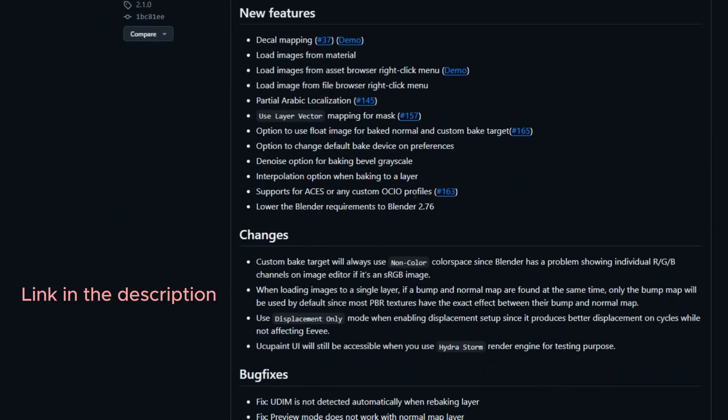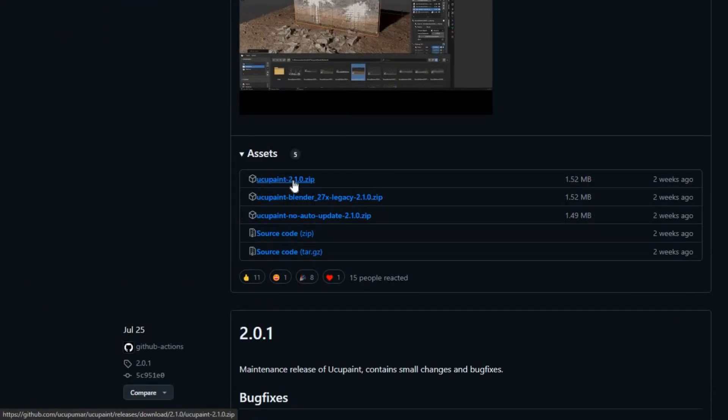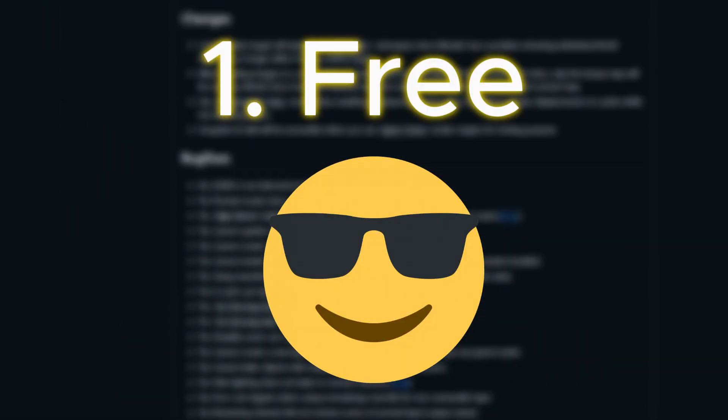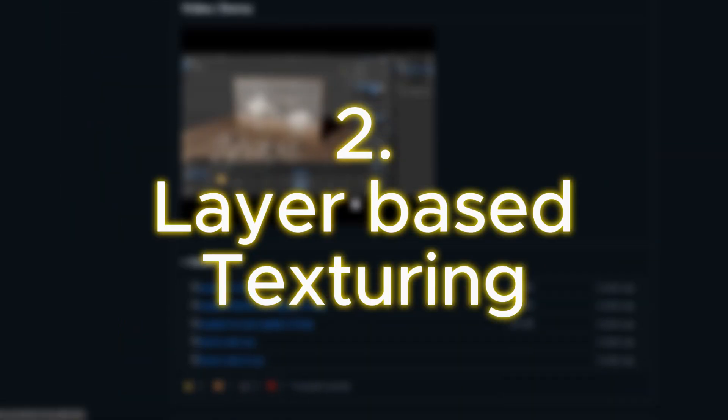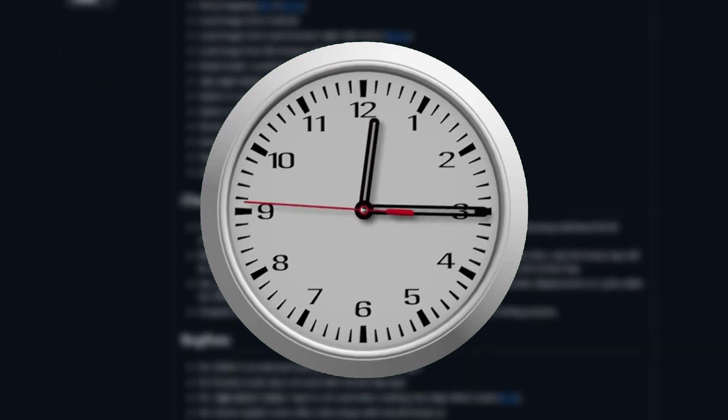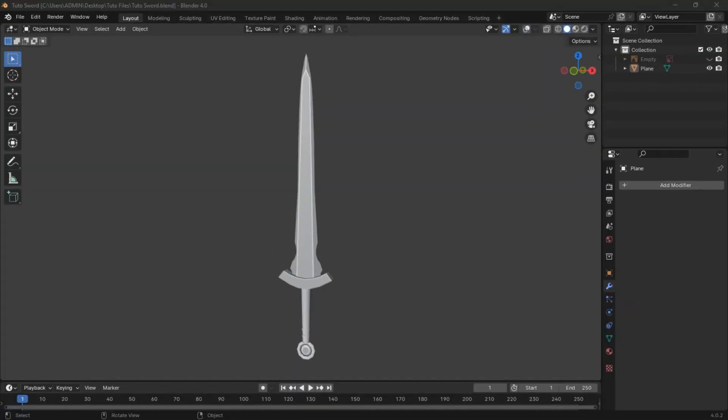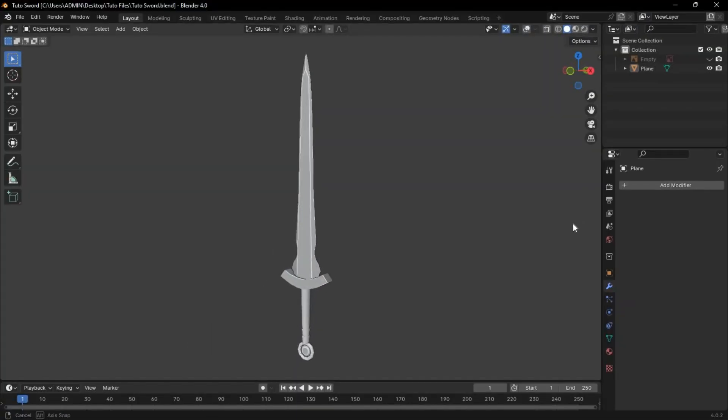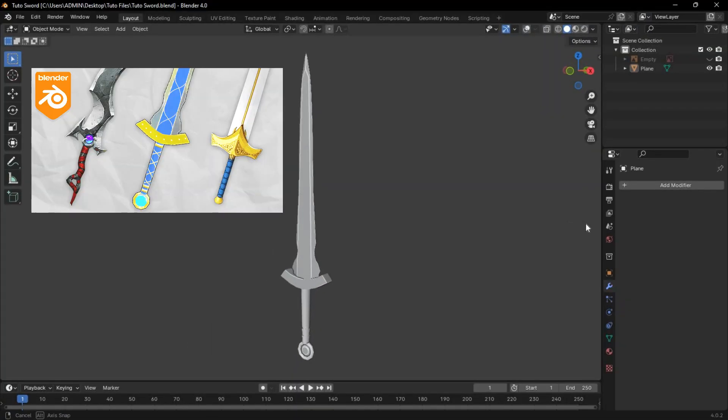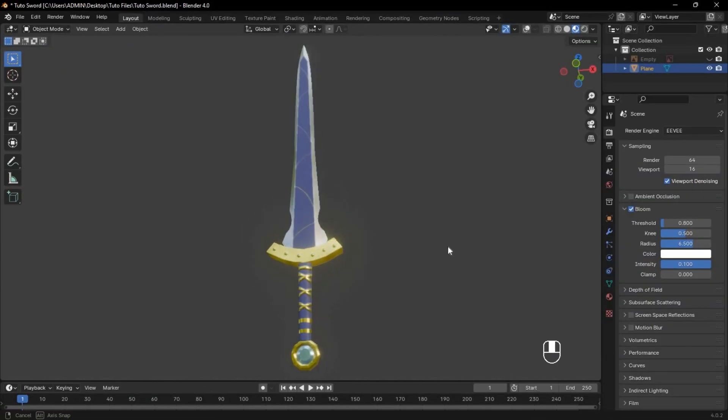Now, the add-on is called UkaPaint, and this is why you have to use it. It's free. It gives you full control over each layer's properties, making texturing faster and easier. For example, let's take this boring sword from the last video and turn it into something beautiful.